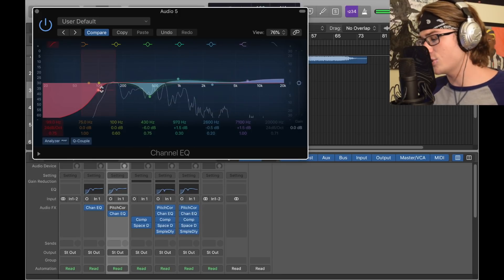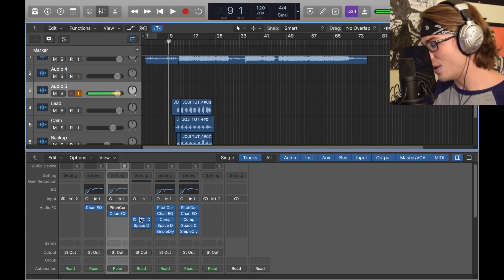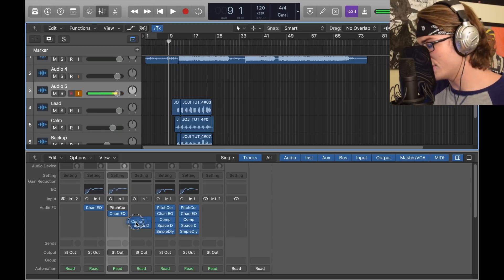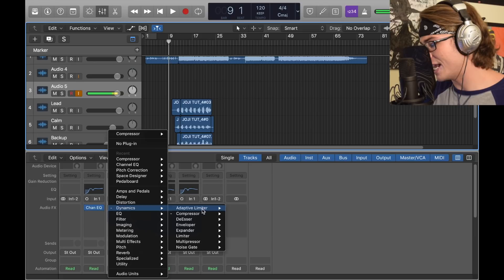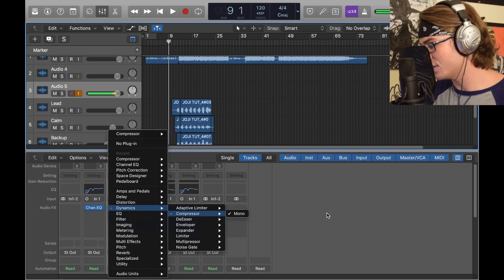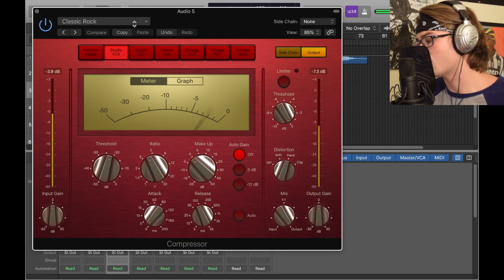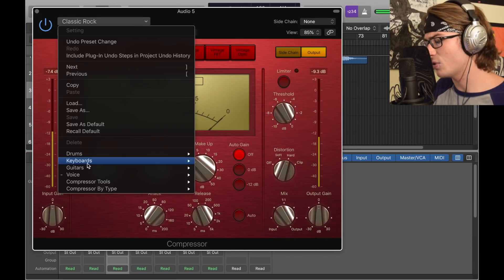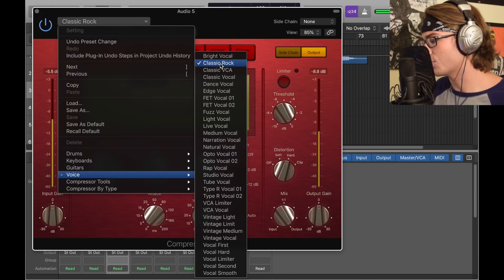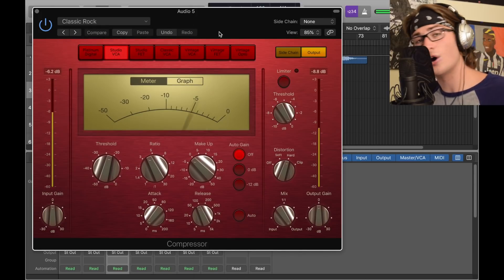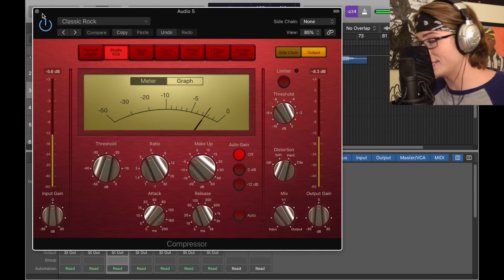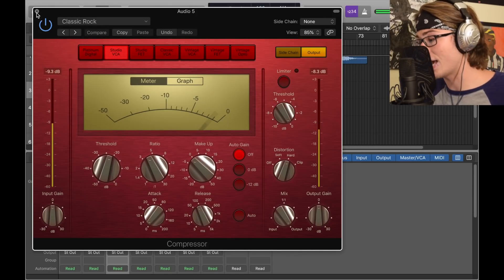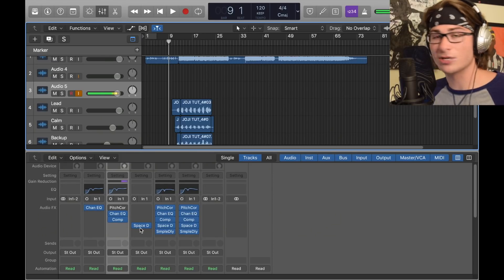Now we have a compressor, very simple. All I did was go into Dynamics, go to Compressor Mono. We have a Classic Rock setting which is in Voice. These are all stock plugins—I didn't do anything to get these besides have Logic.